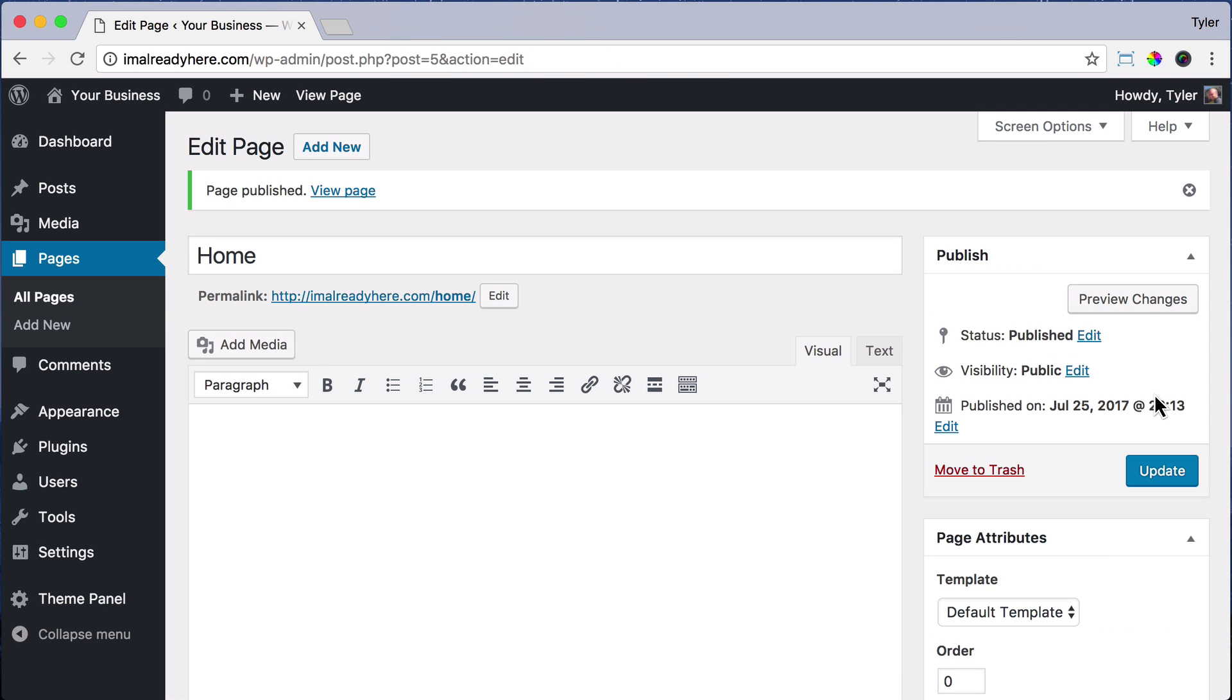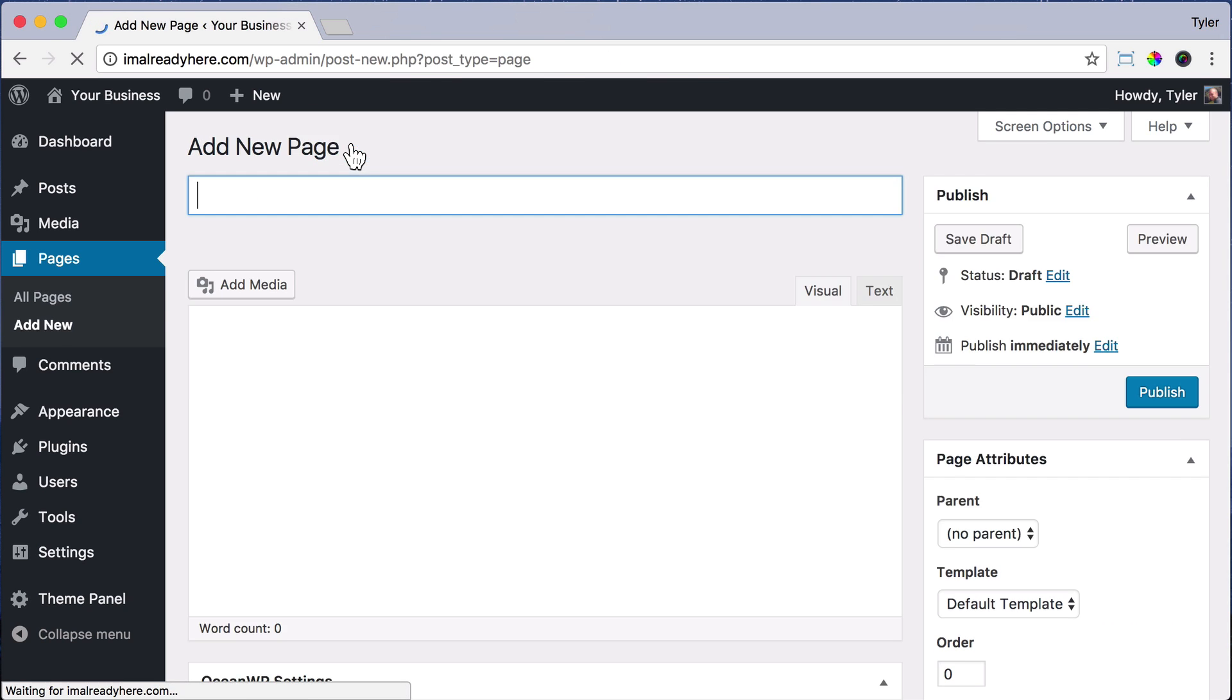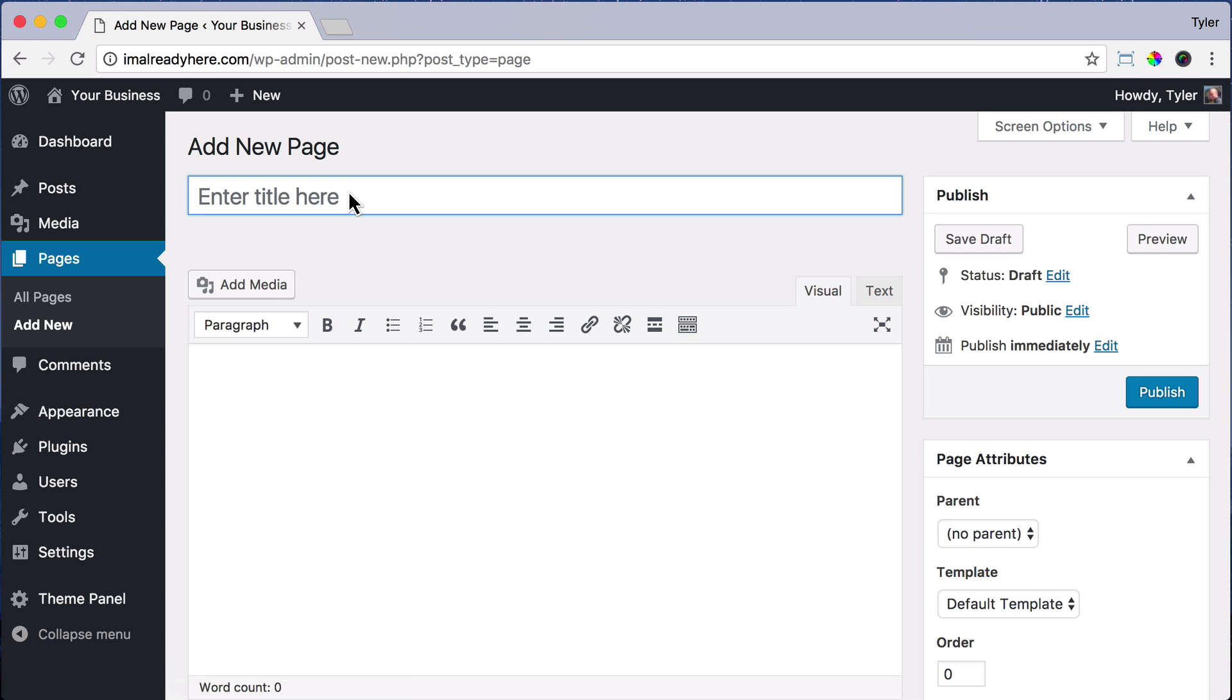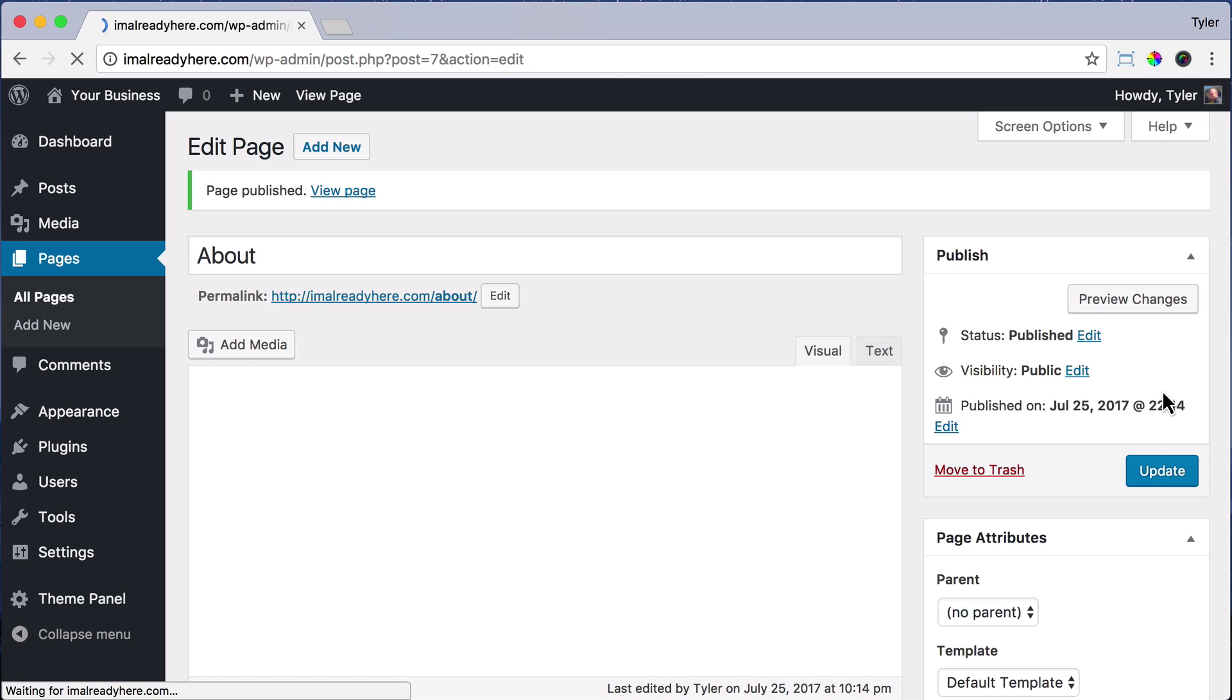we're just going to keep adding more pages. So just click Add New and enter your other page. I'm going to enter About. Click Publish,